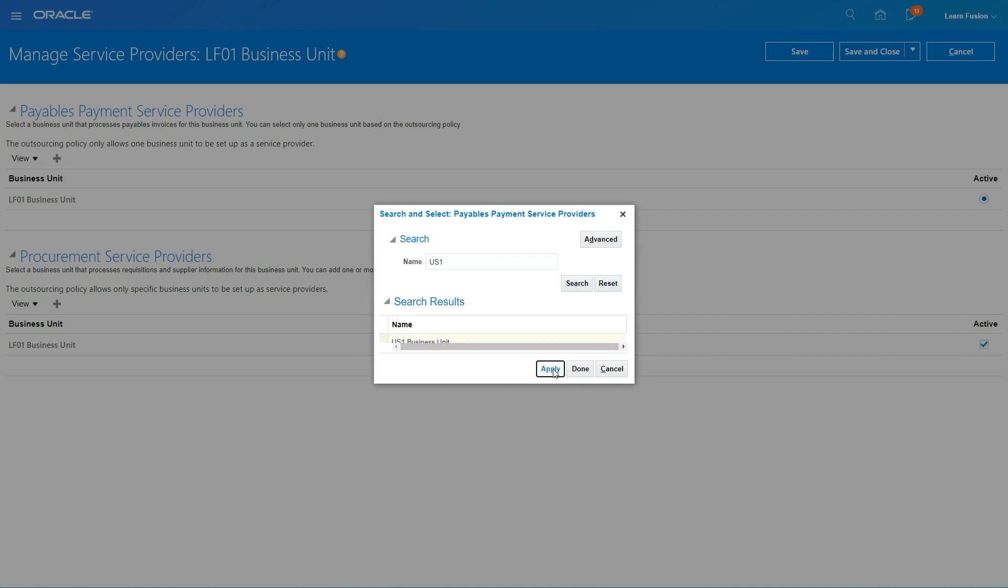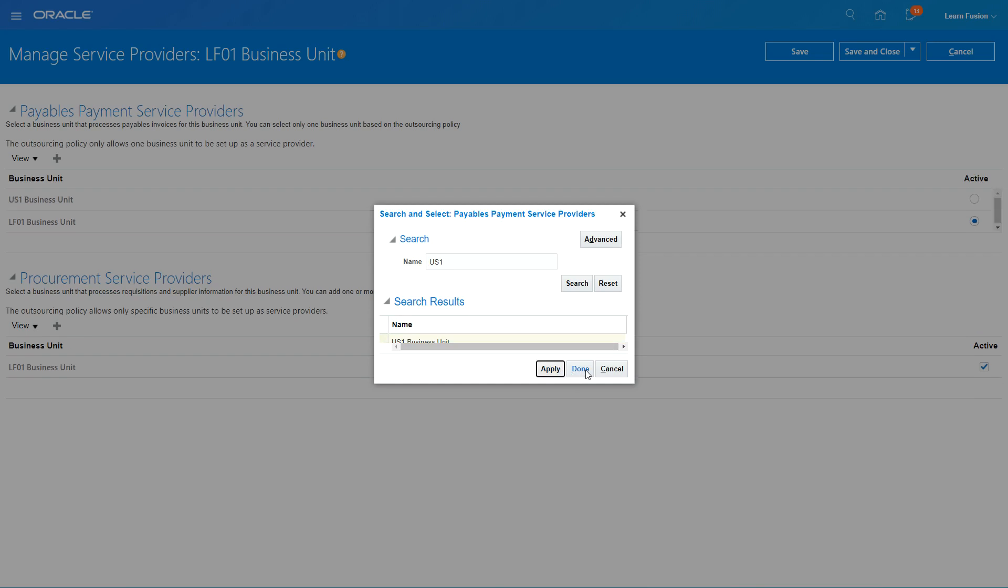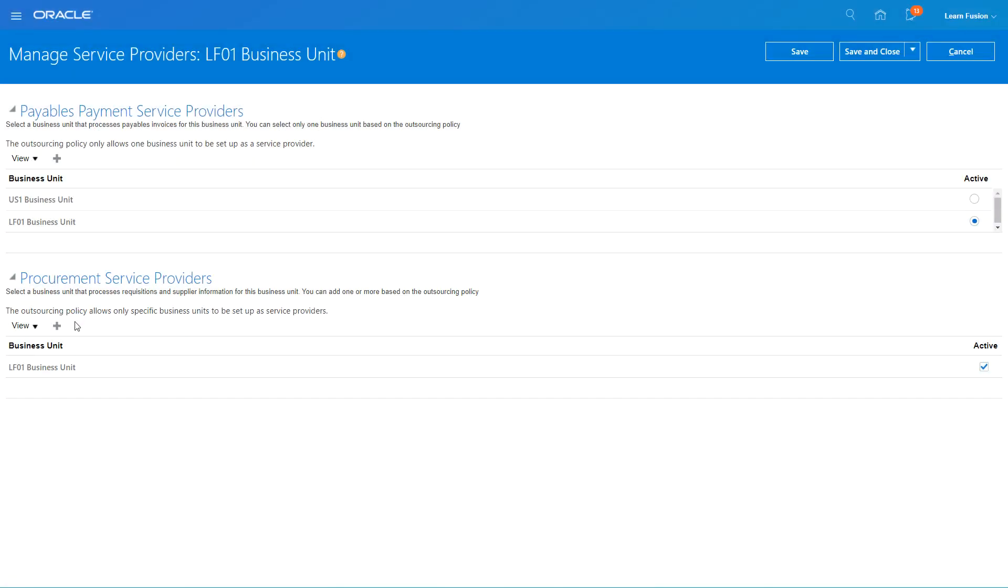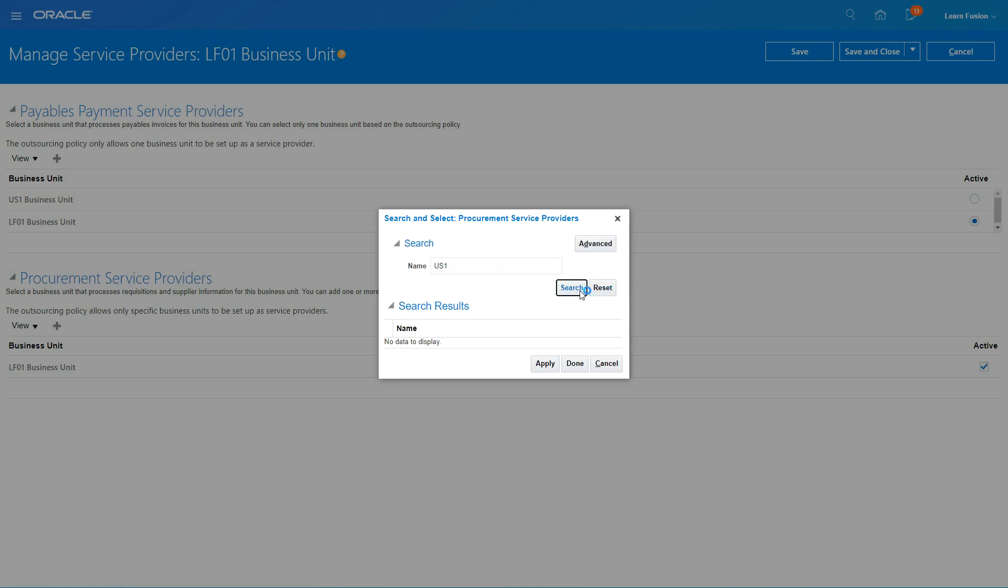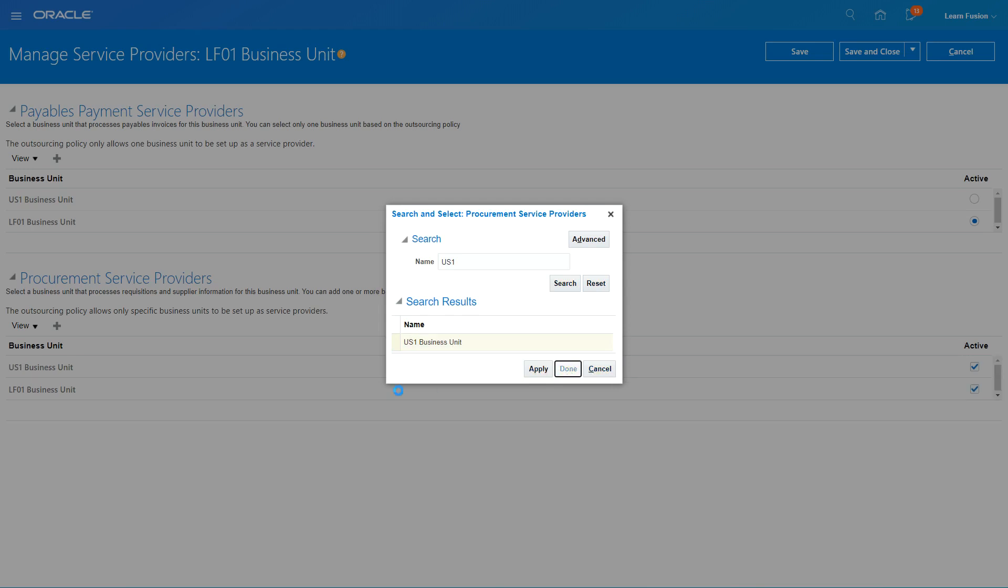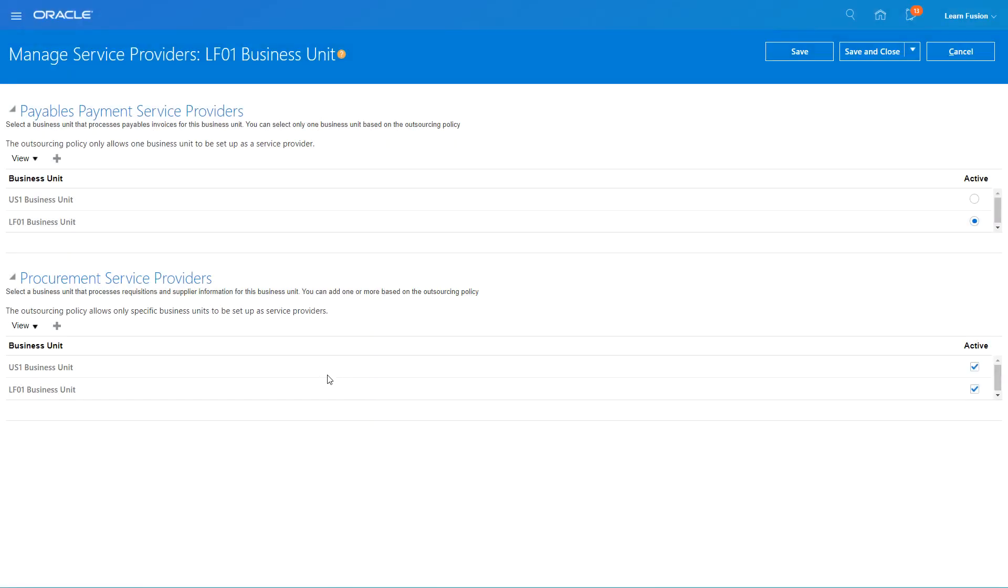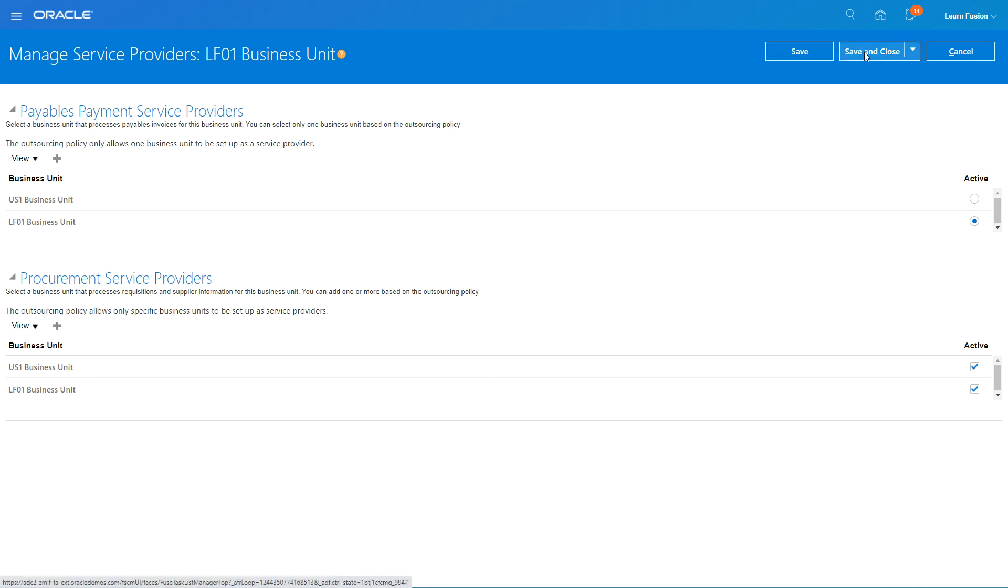So we'll select this, apply and done. And also for my procurement I'm going to select service providers. So what I'm saying here is for my LF01 business unit, we have a shared service business unit called US one. So US one business unit is going to provide services for procurement and payables for my business unit.